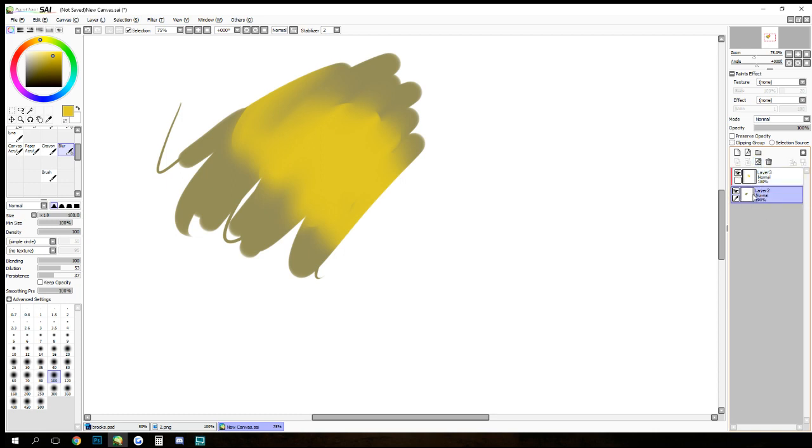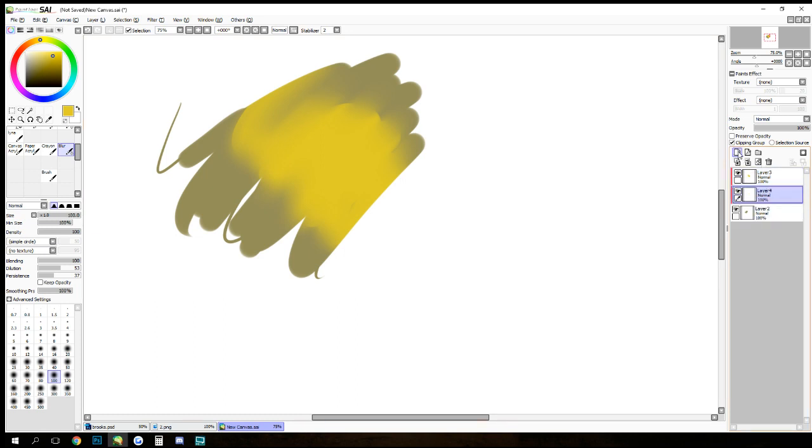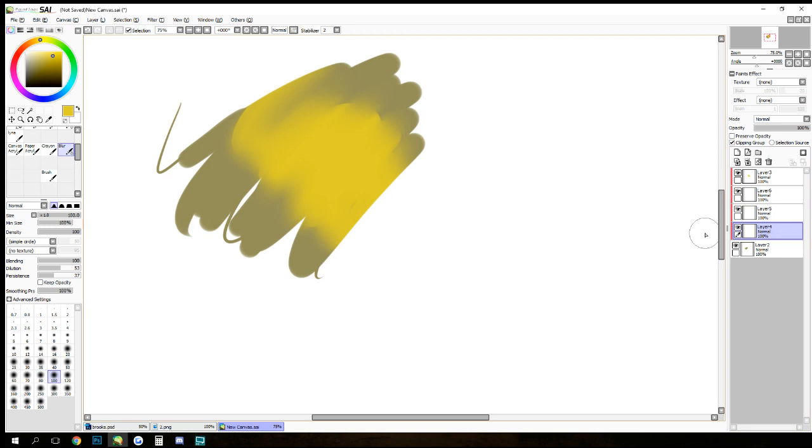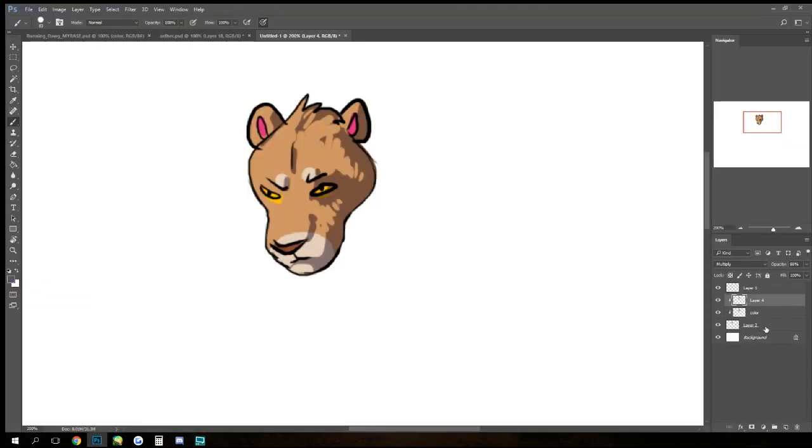Click on the original and then with one clipping mask already selected, just make more and it'll just automatically assume that you want clipping masks. That works exactly the same in Adobe Photoshop.